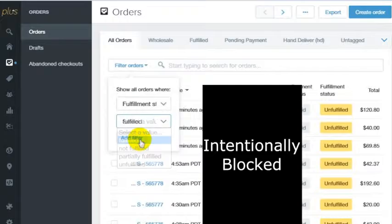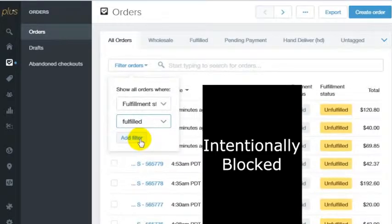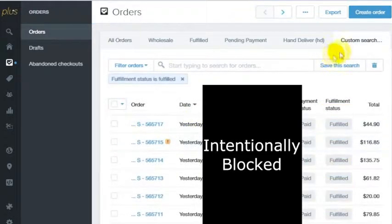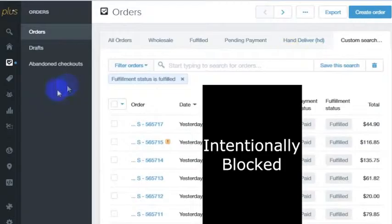You do this search and you add that filter and it creates a new tab with this thing called custom search. You see where it says status is fulfilled.